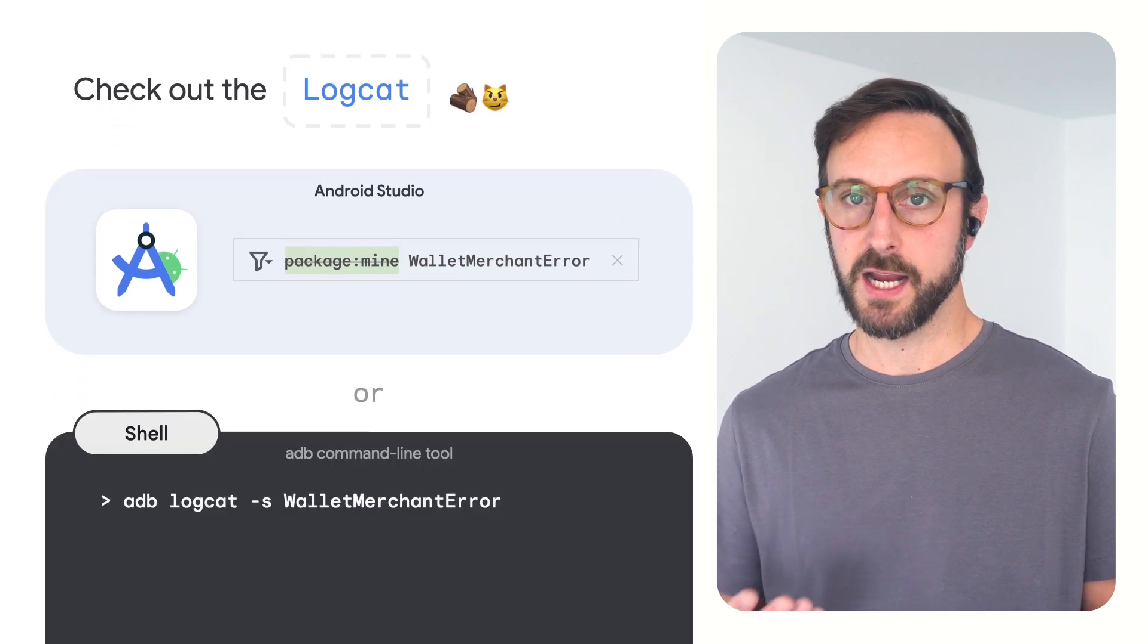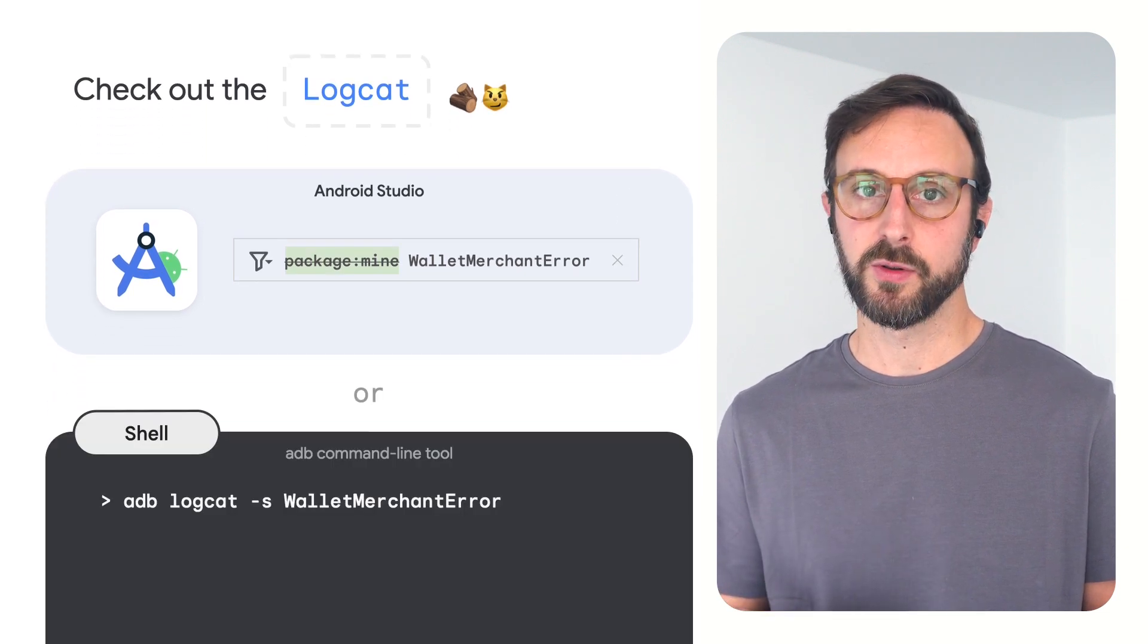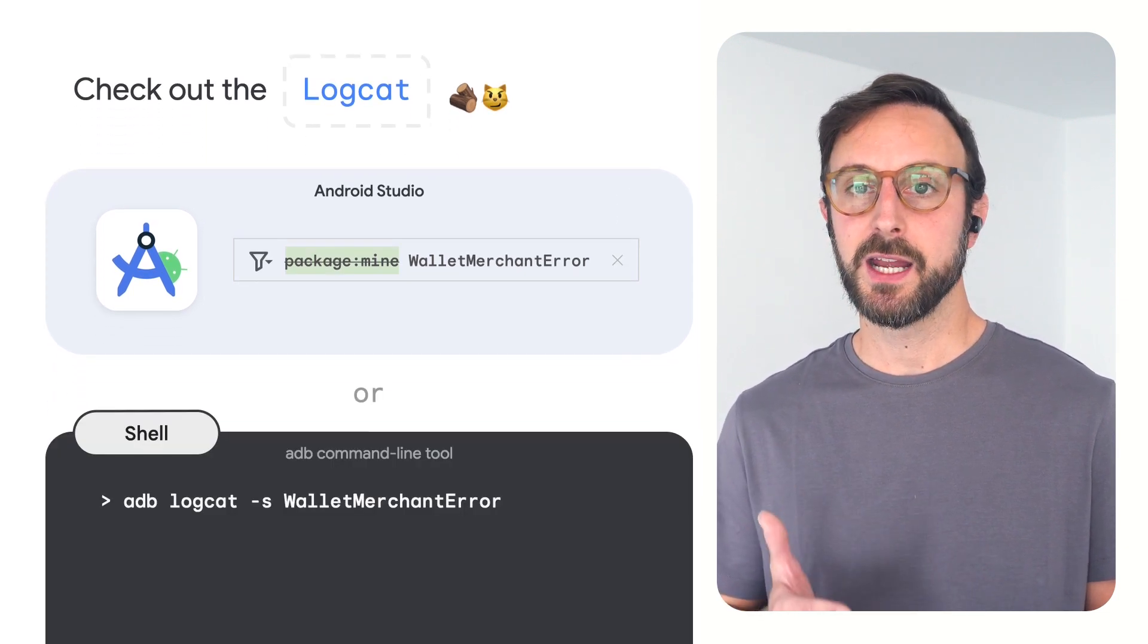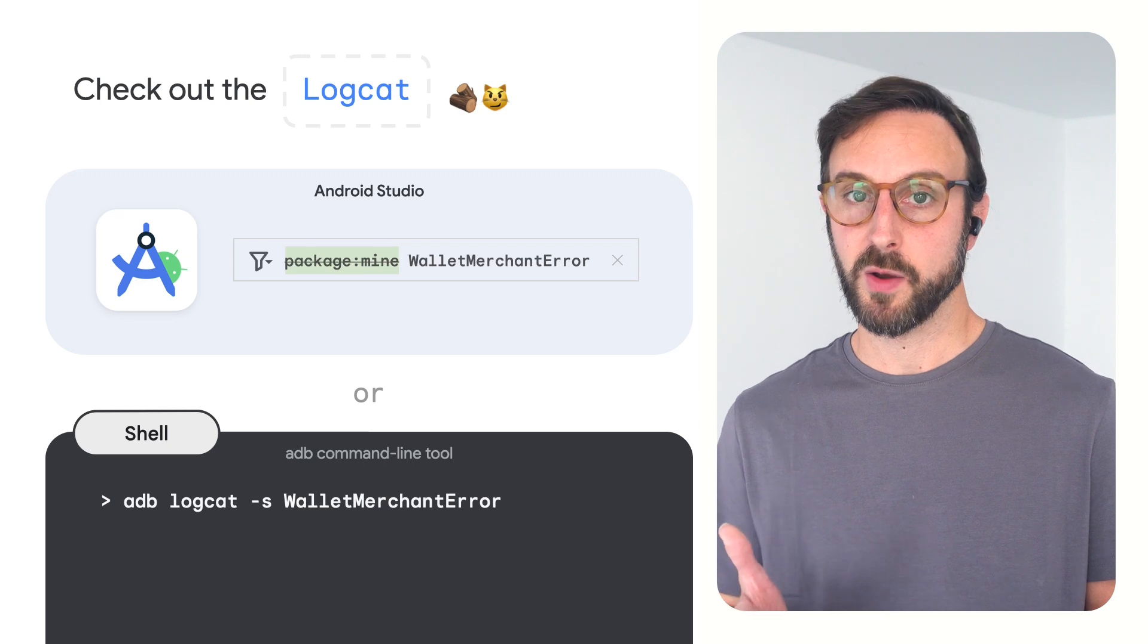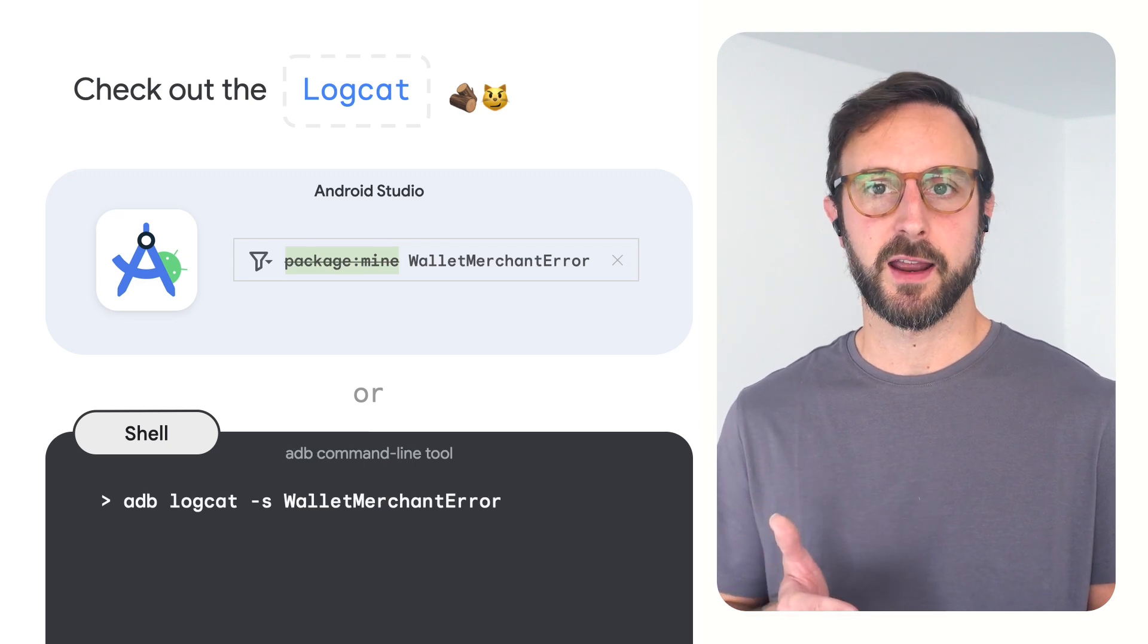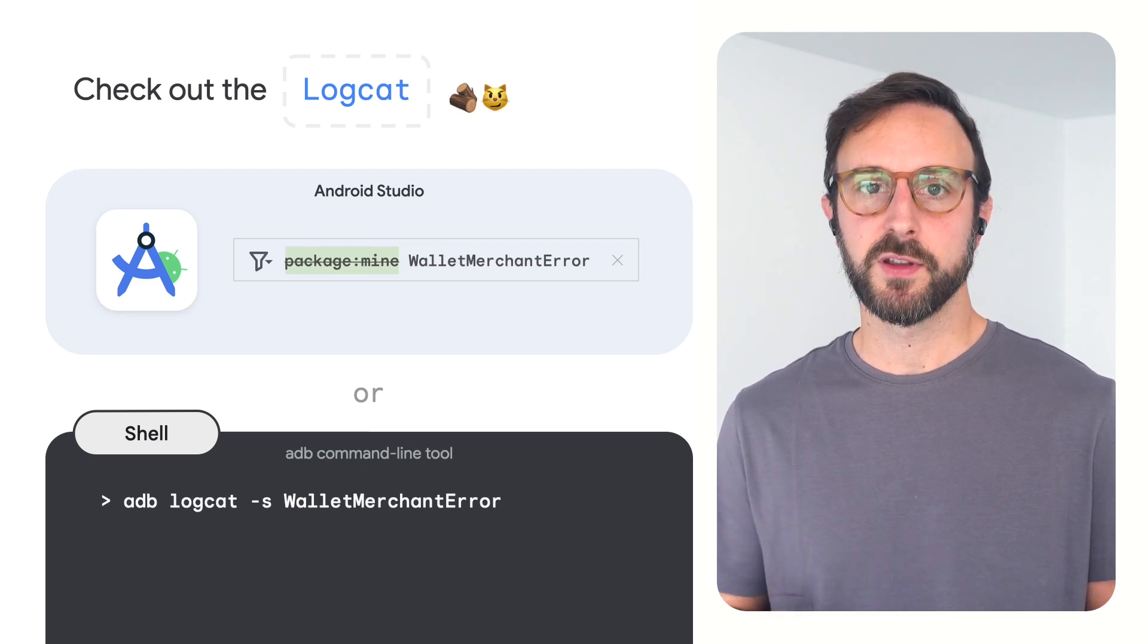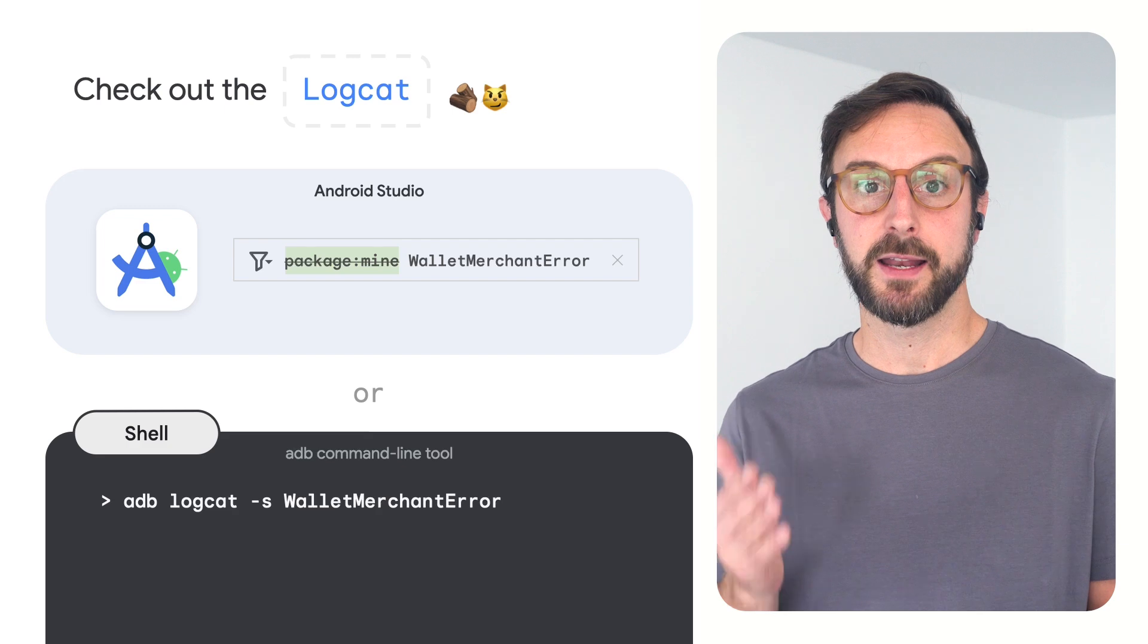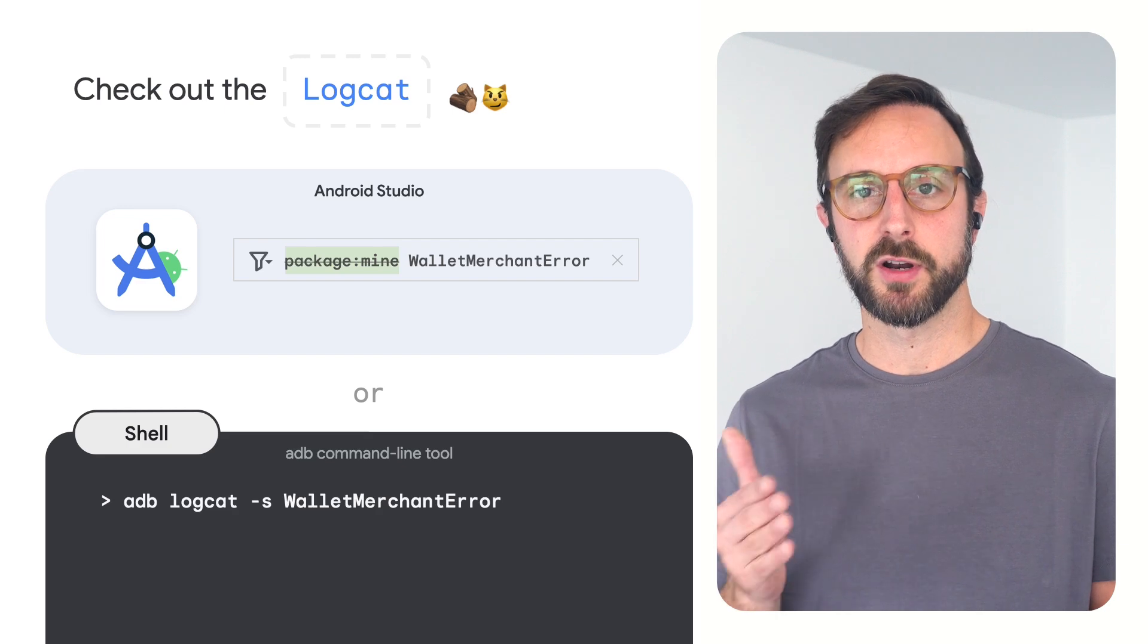If you use the ADB command line tool to explore logs, use the ADB logcat command with the S flag to remove the default filter spec and add the wallet merchant error tag.